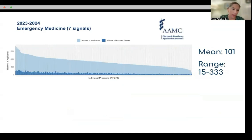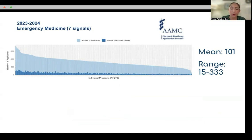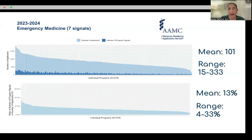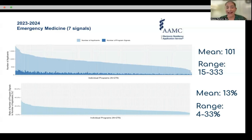This graph shows the number of applicants on the y-axis with each individual program represented by a bar on the x-axis. In light blue, you're seeing the number of applicants to each individual program; in dark blue, the number of program signals received by each program. The mean number of program signals received was 101 for this past year with seven signals. The range was a minimum of 15 and a maximum of 333, so obviously a pretty large variation. When you graph the number of applications that came with an associated signal, that mean was 13%, with a range of 4 to 33%.